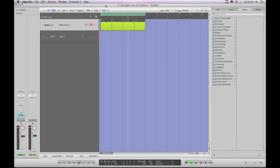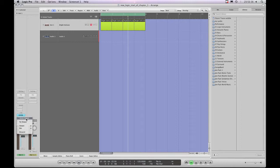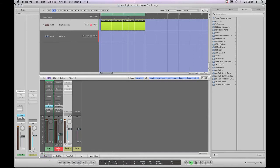What are buses, and why would we want to send the output of a channel strip for a track to a bus instead of the final stereo output, which is the default? I've got this little EVP88 on this instrument track. When I hit play, the EVP88 gets triggered, the signal travels down the channel strip and out to the stereo out. The stereo out channel strip appears in the inspector column because it's the destination channel strip.